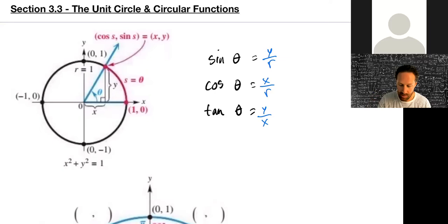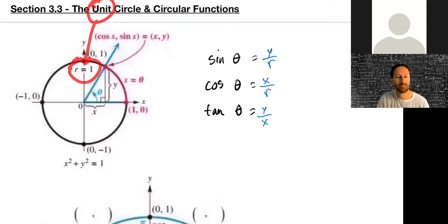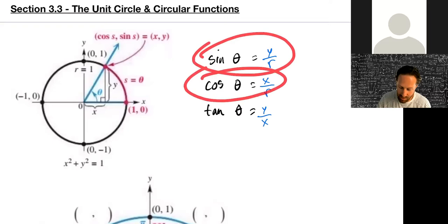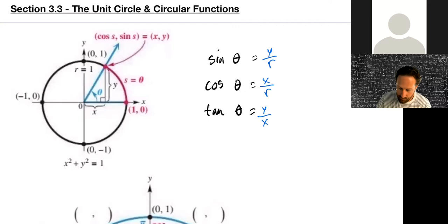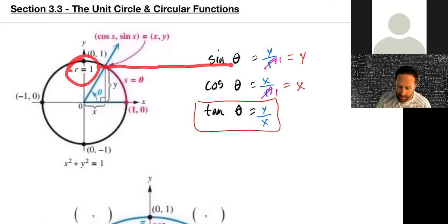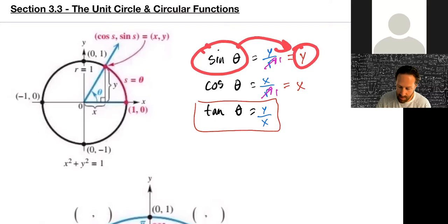Now we're focusing on the big three, because look what happens when we're on the unit circle. It's called the unit circle because it has a radius of one unit — feet, meters, whatever. When we let r equal one, sine simplifies to just the y value, and cosine simplifies to just the x value. Tangent doesn't really change.